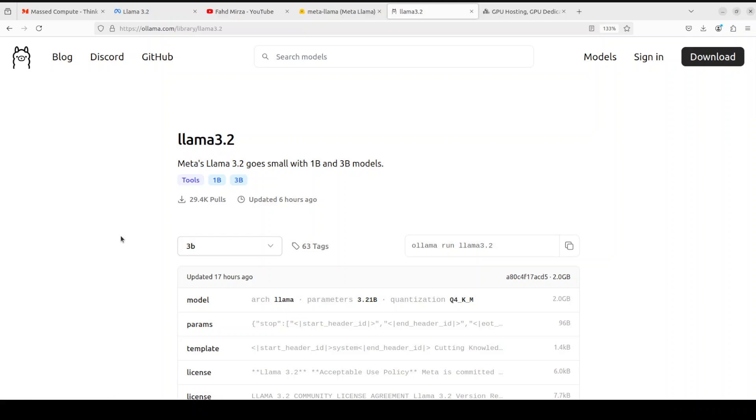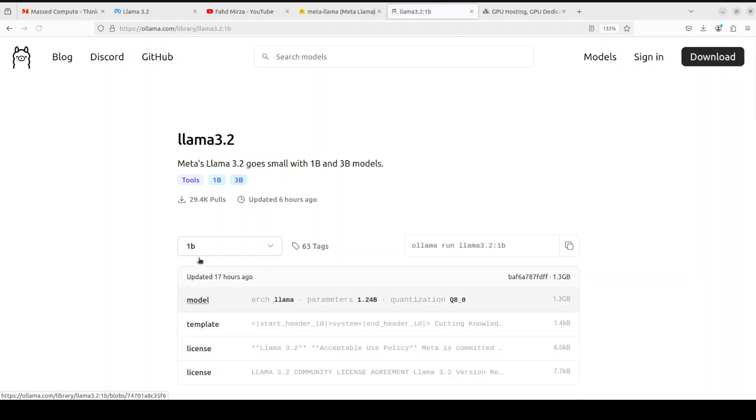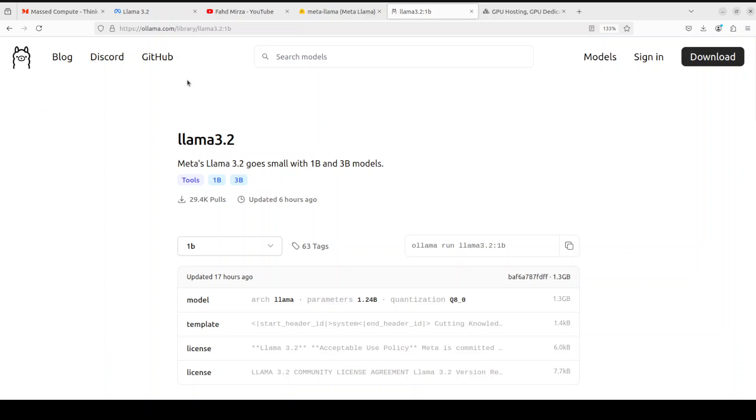Now if you're running CPU, then instead click on this dropdown and select 1 billion. If you have a 4GB VRAM GPU or anything like that, just click on 3 billion and then use that one. But we are going to go with CPU so I'm just selecting 1 billion. On the right hand side, just copy this command by clicking here: ollama run llama3.2:1b.